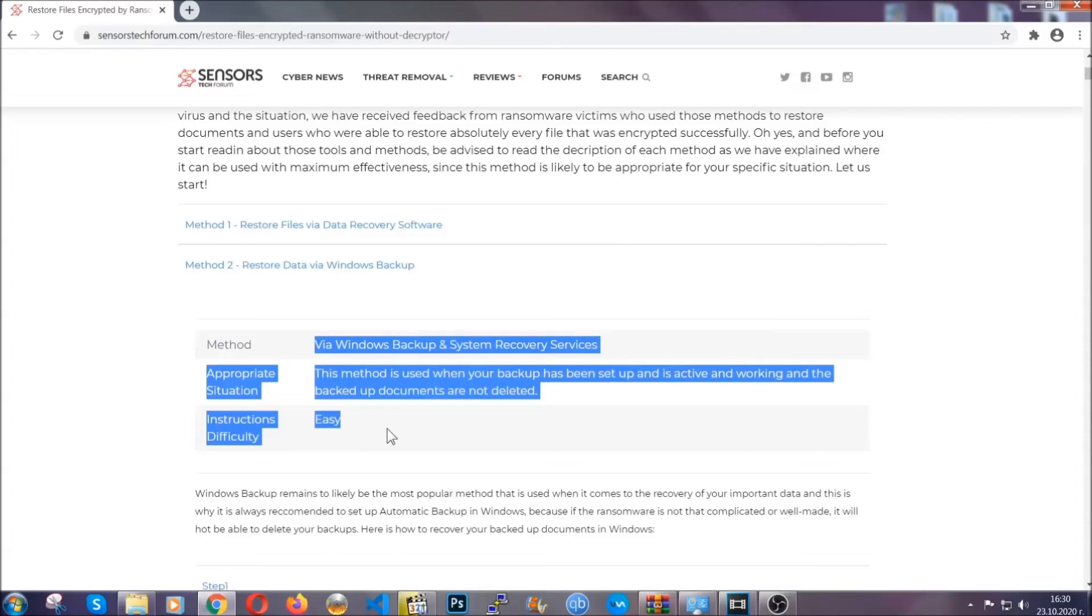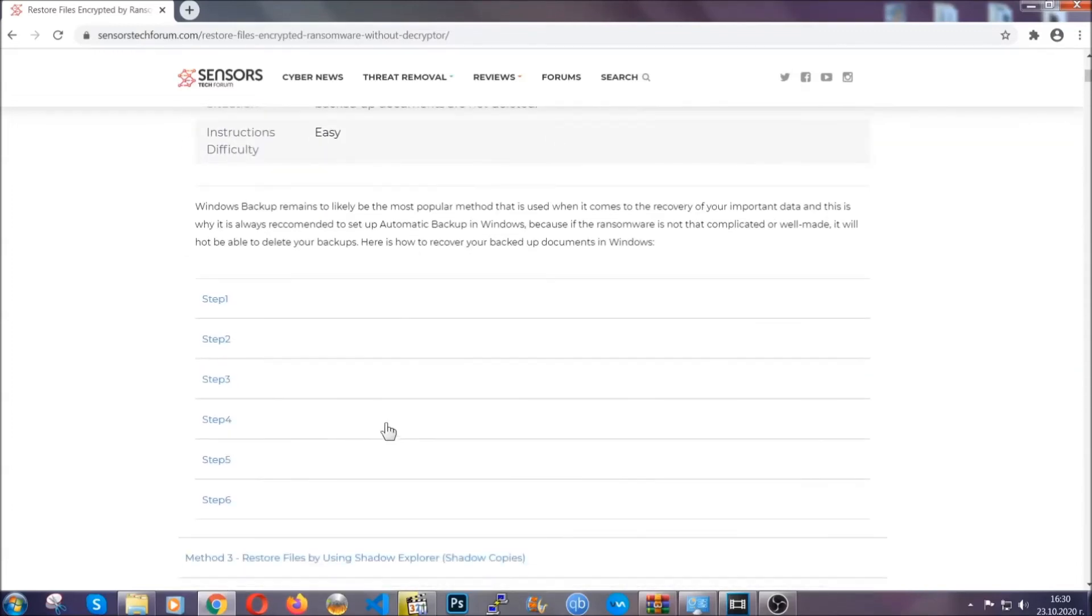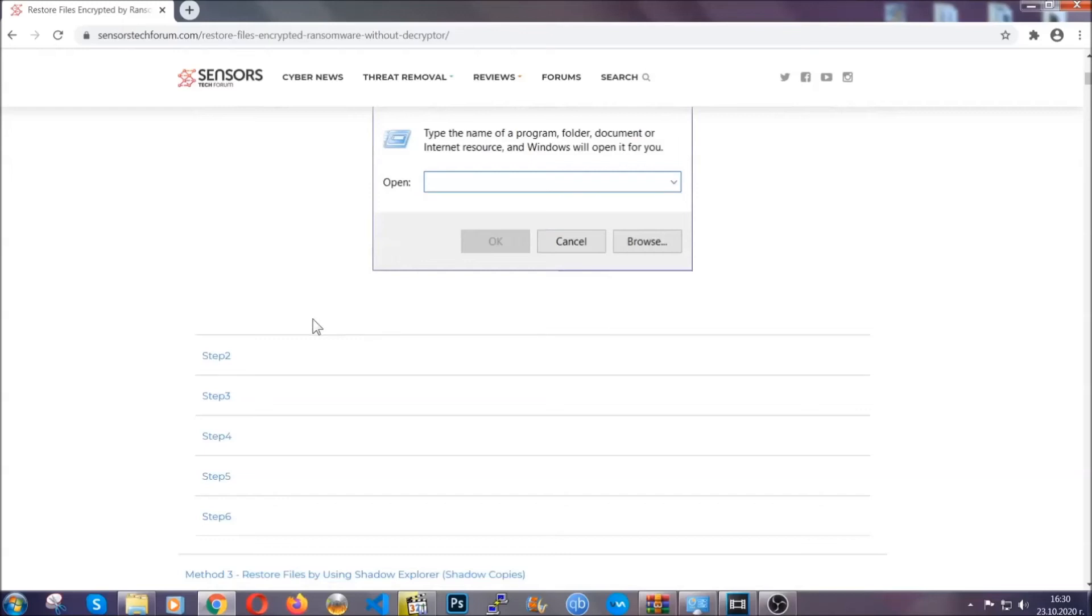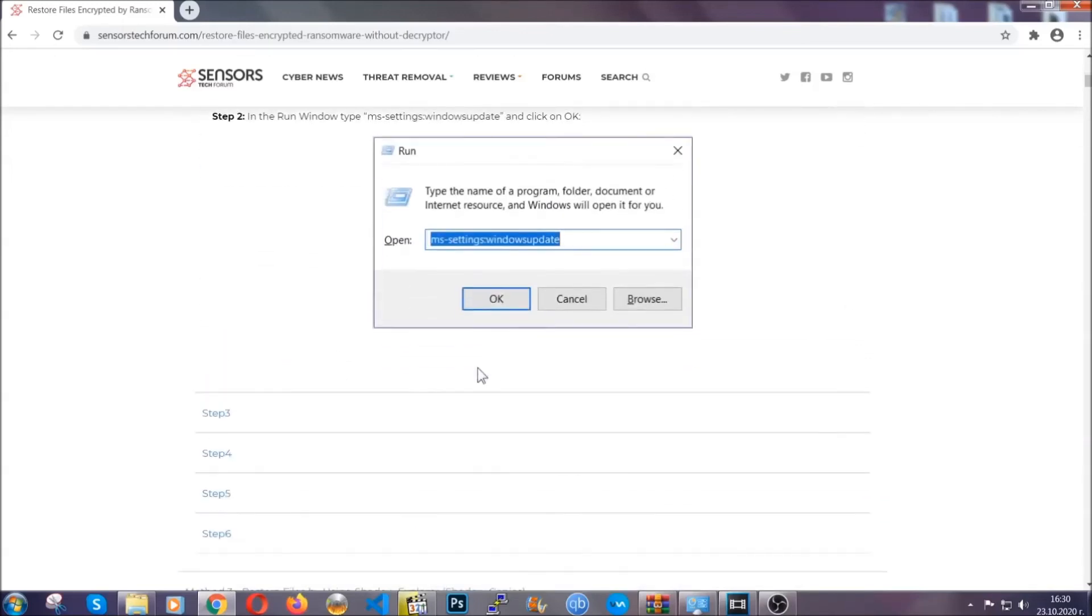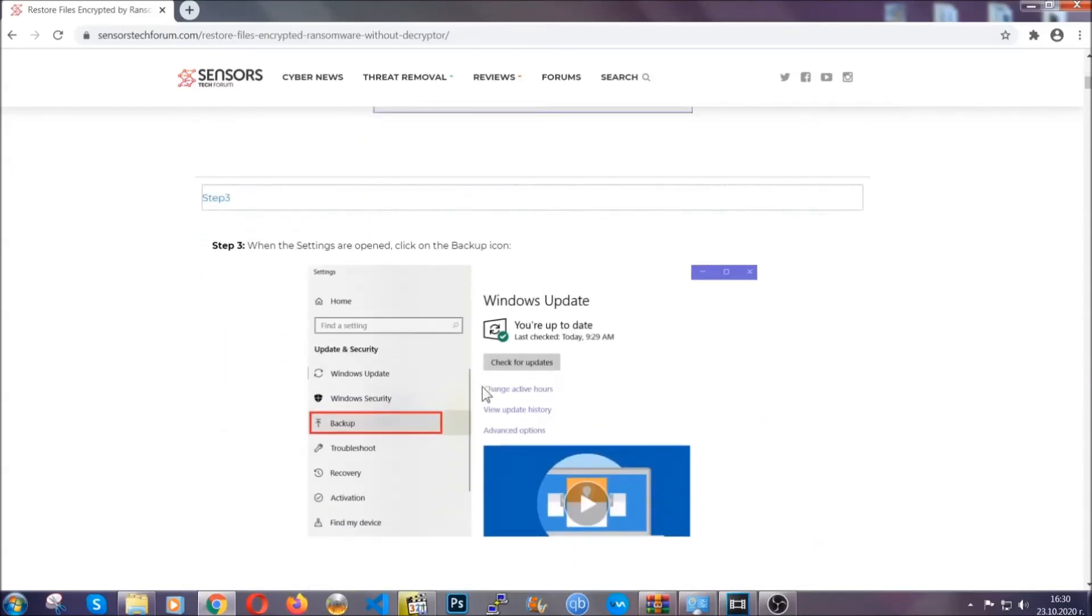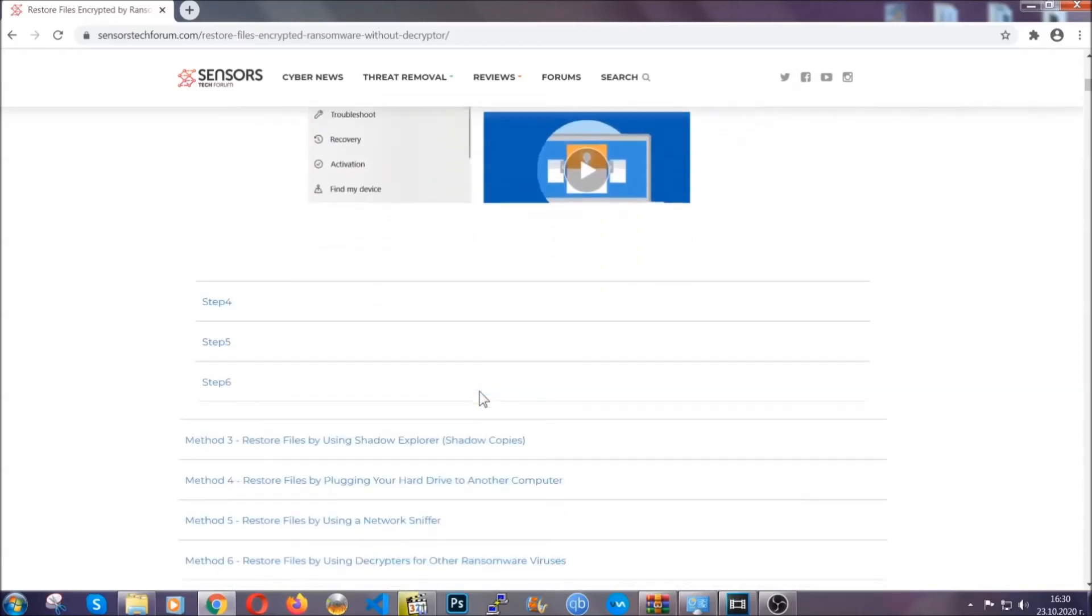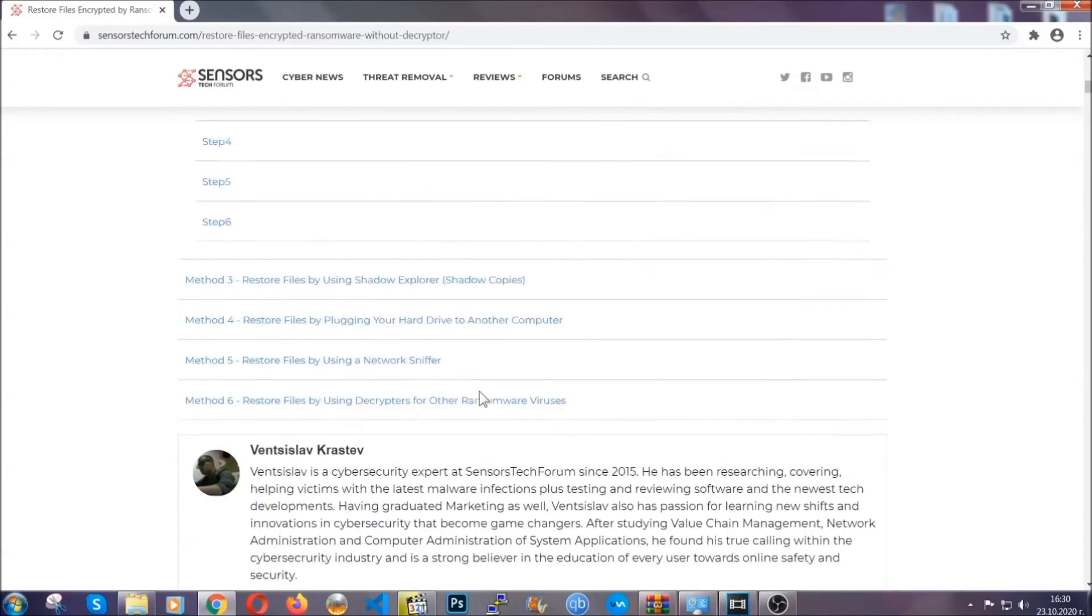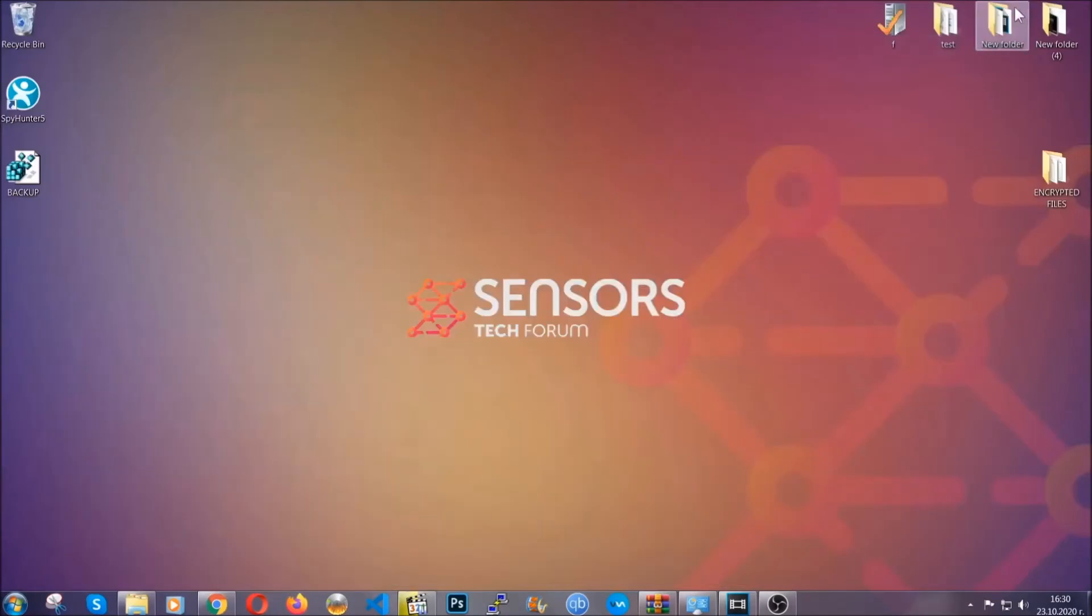It contains six methods that have been proven to work under some specific circumstances when it comes to ransomware infection. These methods are in no way, shape, or form 100% guaranteed to work, but they will surely help you. We have some users who have partially backed up their files being able to recover some of their files, and even some users have been able to recover all of the files. Until a decryptor is released, you should check the article in the description often.